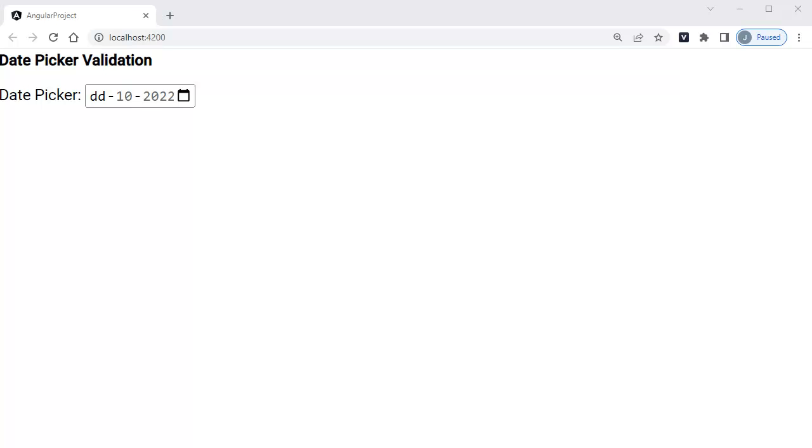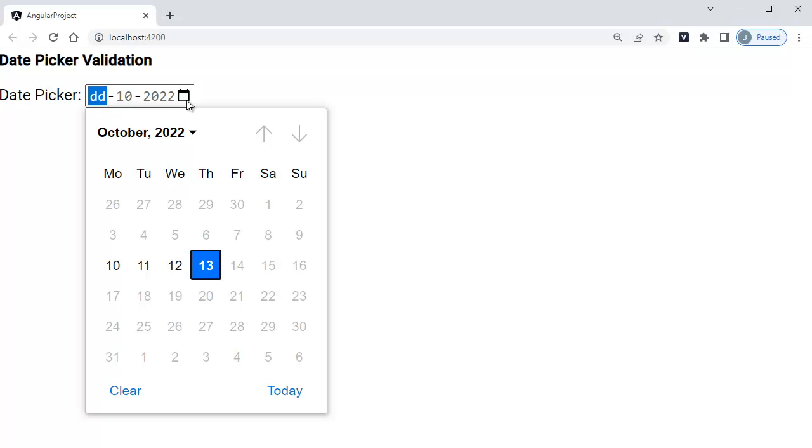Hello guys, welcome to another short tutorial on practical Angular applications. In this video we are going to see how we can create a date picker which will have a validation, that is nothing but where we have set a minimum and maximum date for our date picker.